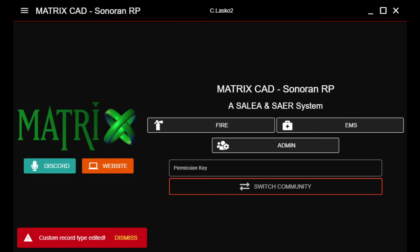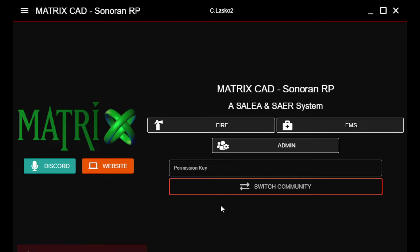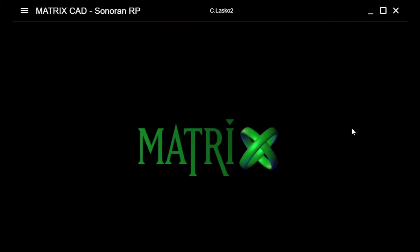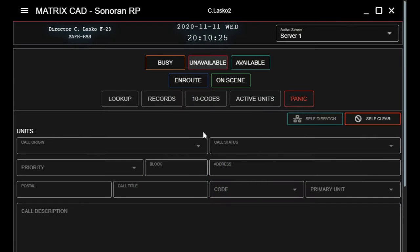Hey guys, just a quick one. We're starting to use the CAD for our patient information and call logs. So what we're going to do is log in to the CAD, and then we're going to be greeted by this screen. To access the patient report forms, we're going to go to EMS, then we're going to go to Records.